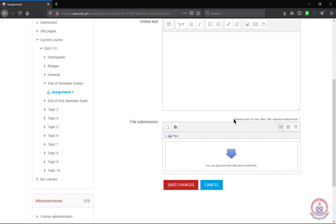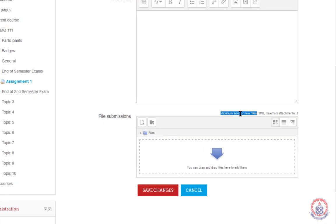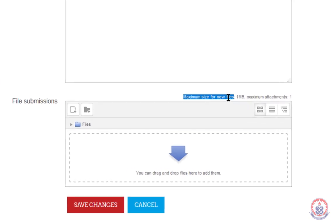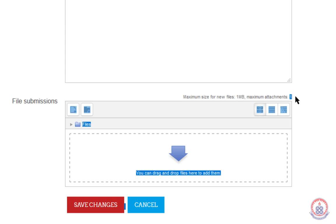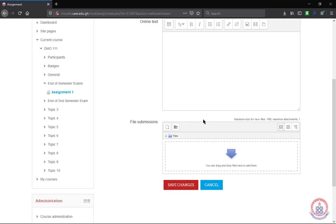So you have to make sure that your file size is within the limits of what is allowed. When we look up here, it says maximum size for new files, it's one megabyte. Maximum attachments one. So you can only upload a file which has less than one megabyte or equal to one megabyte, and only one file.